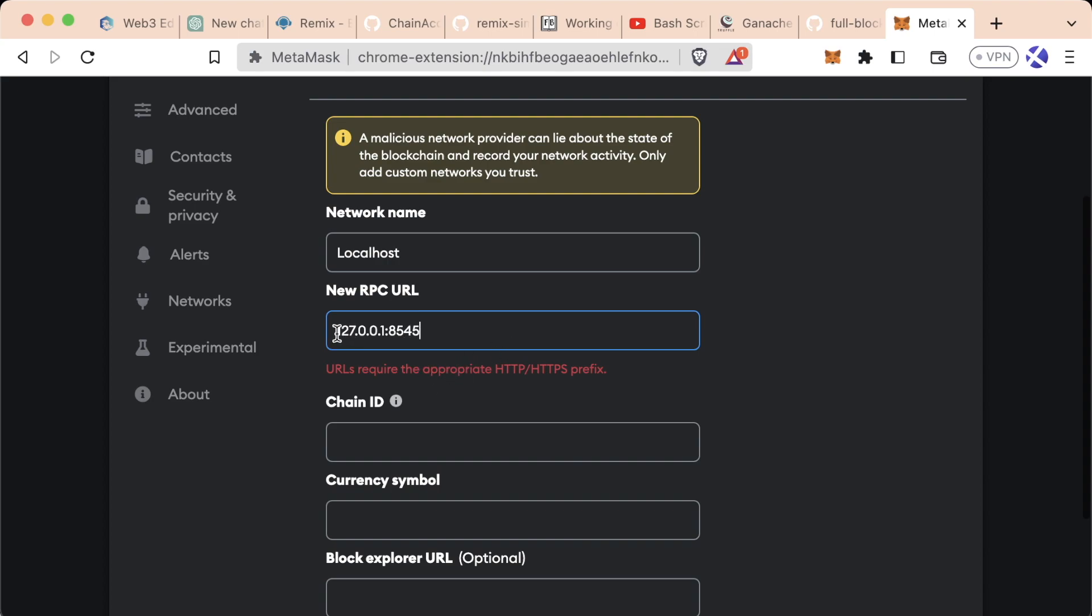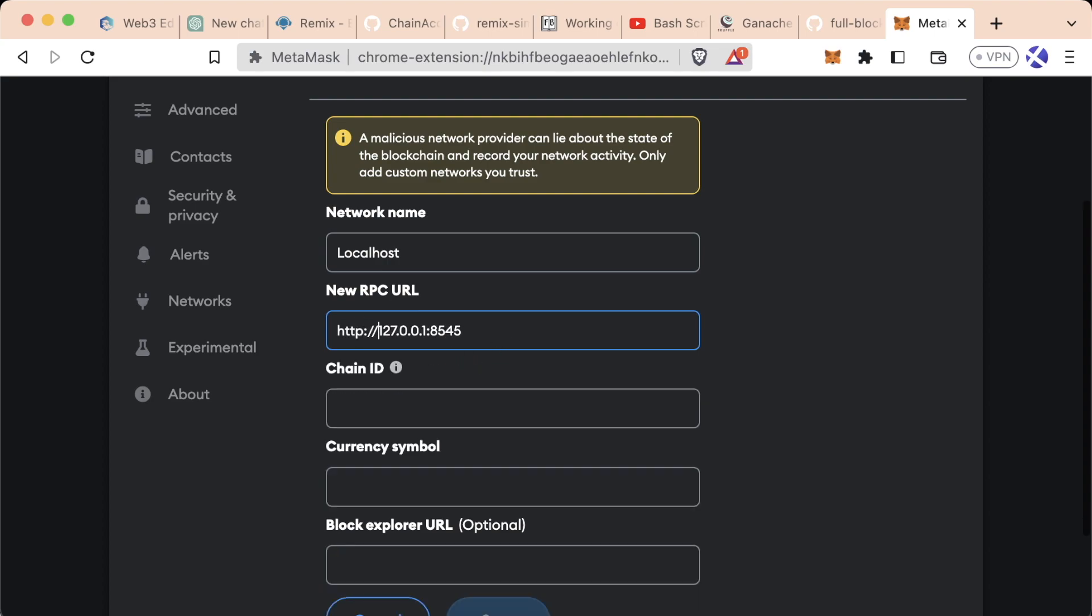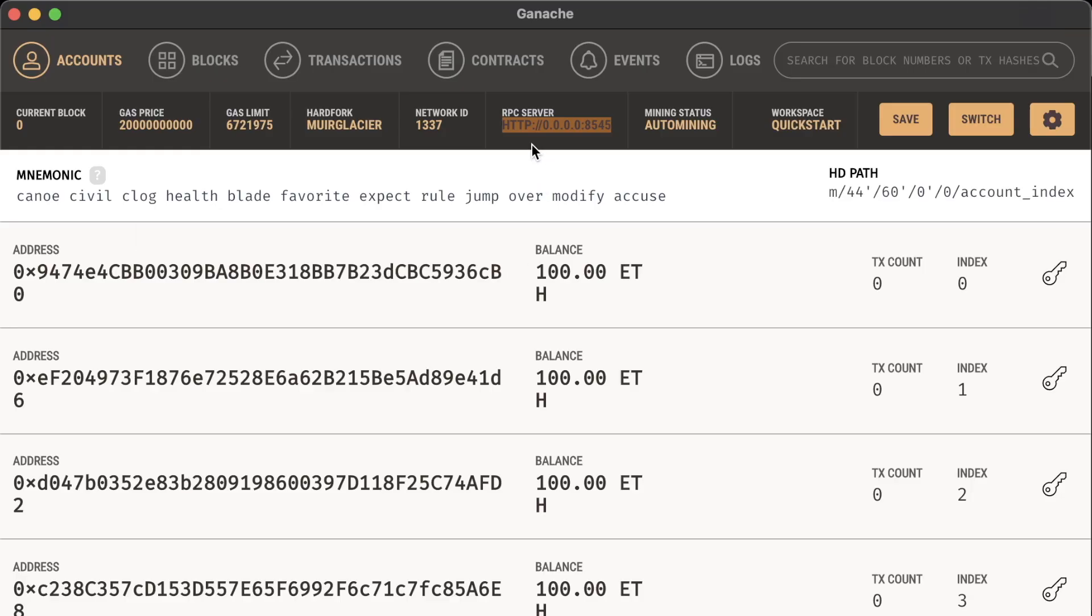We would copy this from Ganache or Anvil and paste it in here. Just note that you always need the HTTP or HTTPS colon-slash-slash. Most of our local applications aren't going to be HTTPS—they're just going to be HTTP.